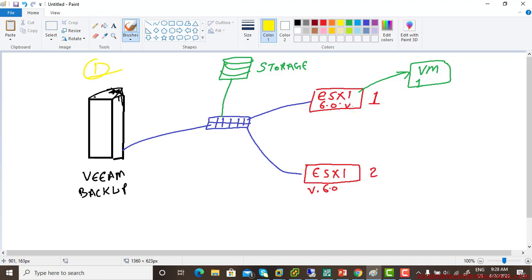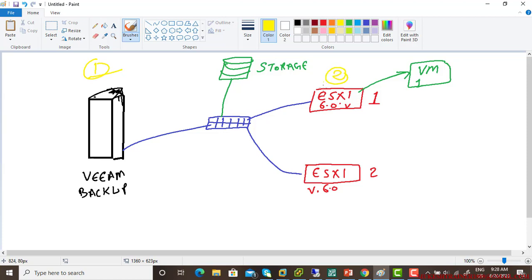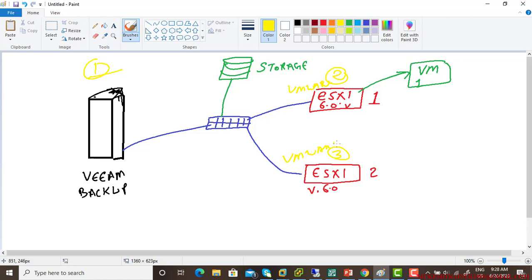Also, you need to have one more host, one physical server. You need to install VMware ESXi server. And you need a third physical server and you need to install VMware ESXi host as the first host and second host.